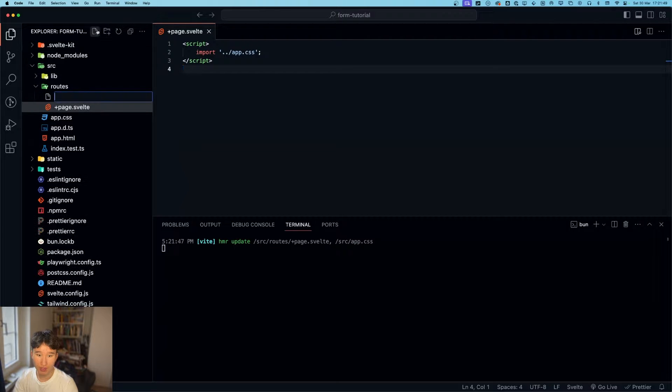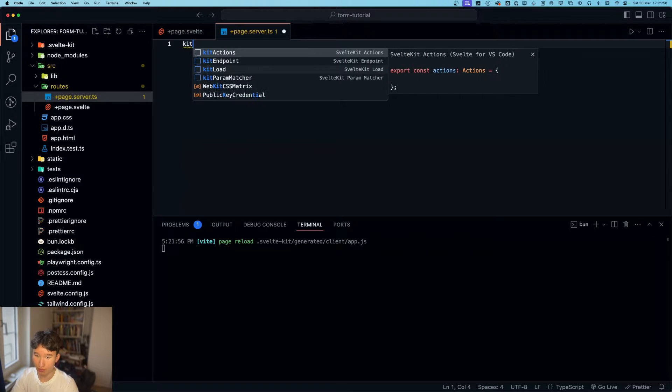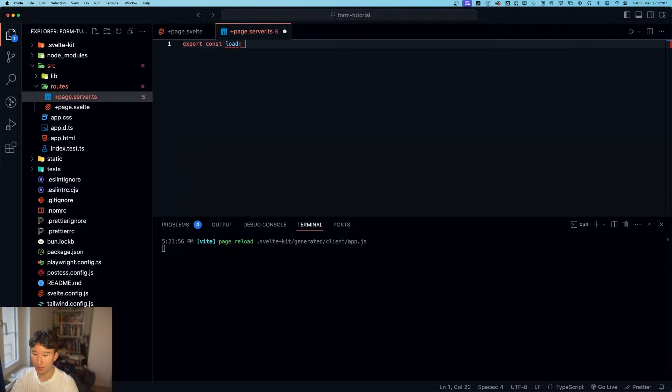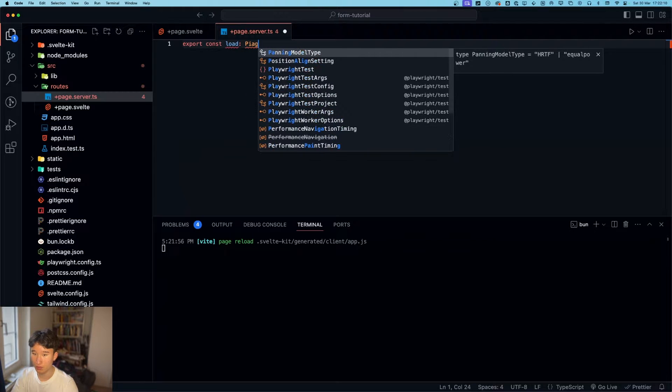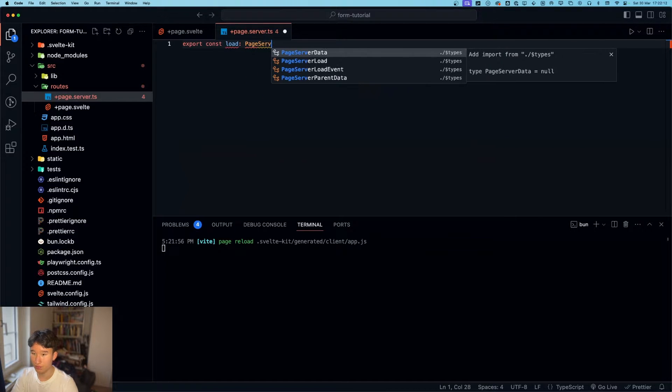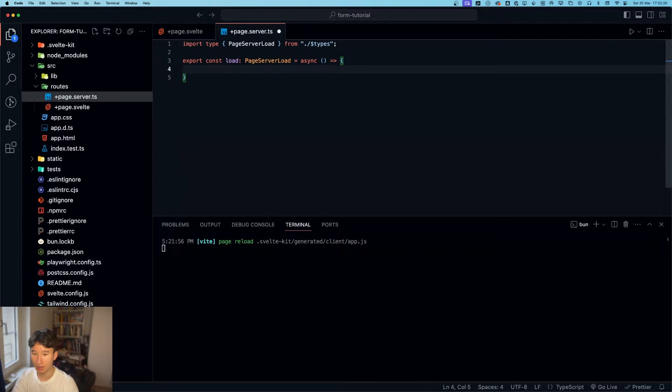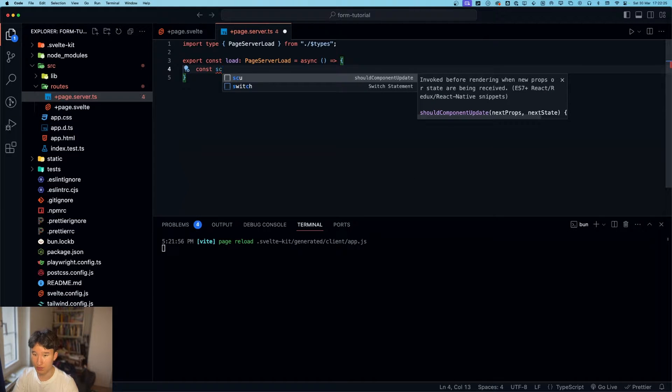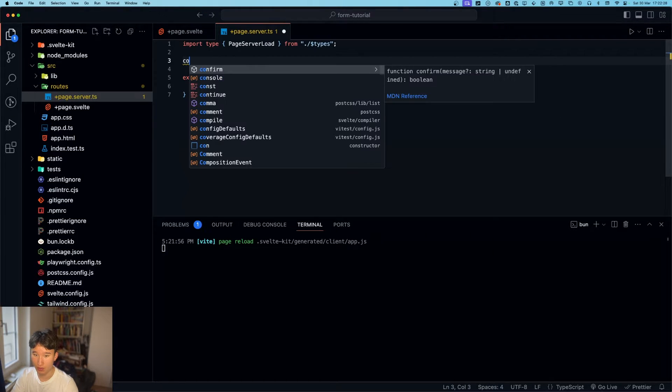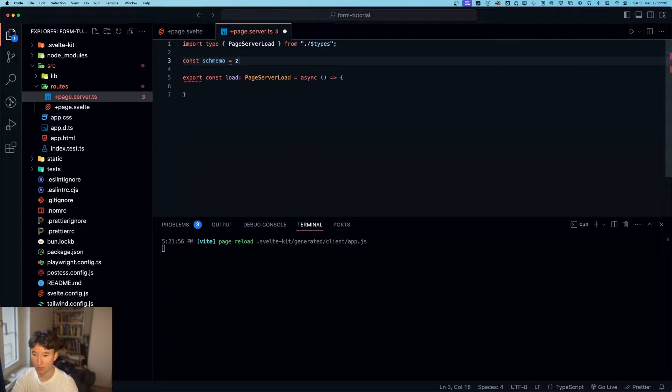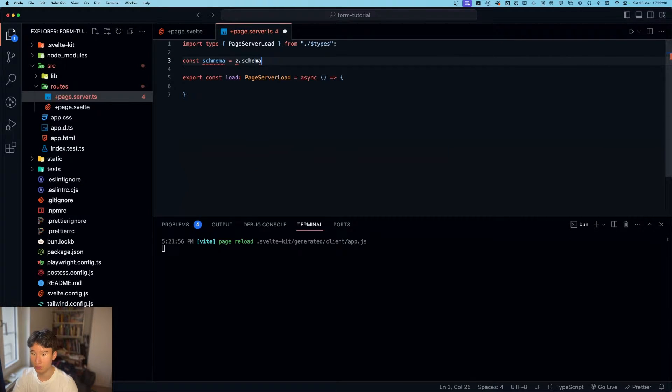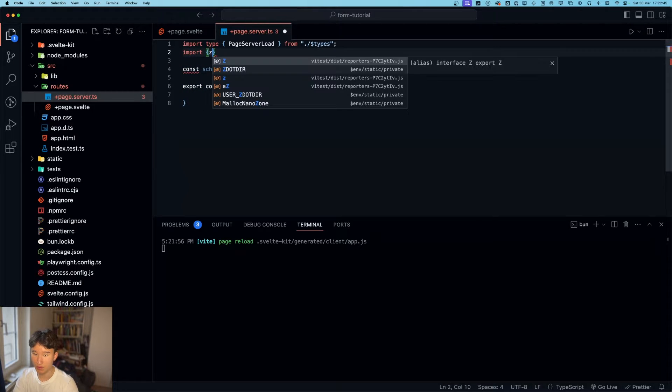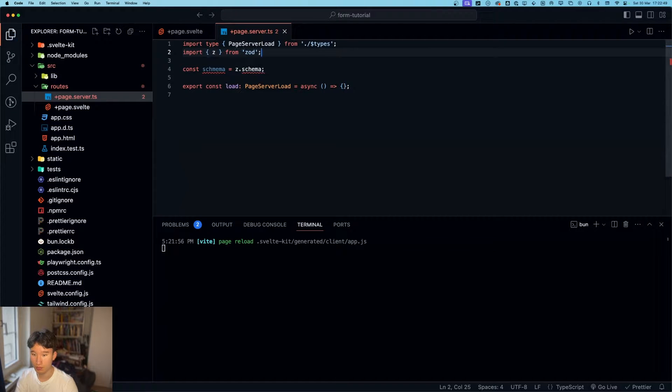Next thing we're going to do is create a new file. Call that plus page dot server dot ts and do kit load or export const load. This is type page server load. This is asynchronous and in here we're going to go ahead and do const schema. Actually, let's just put this schema in here. Const schema Z dot schema. Let's import zod. Import z from zod.